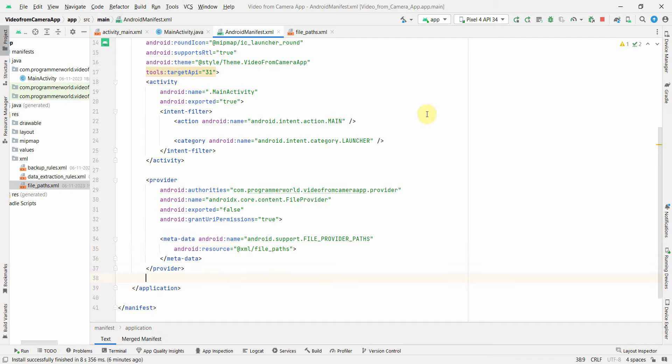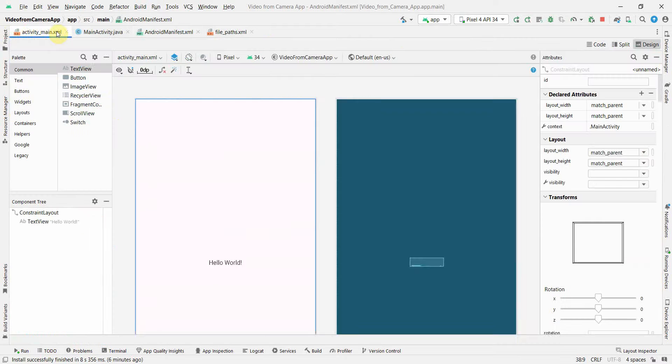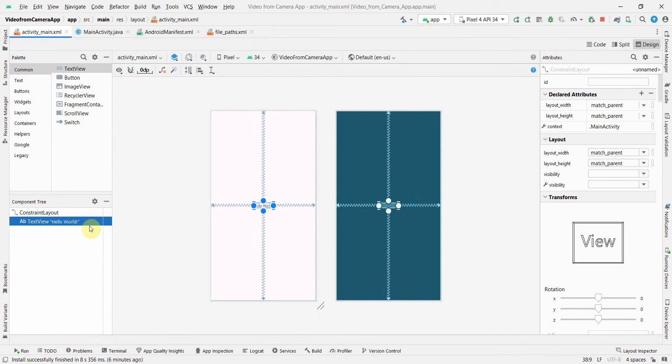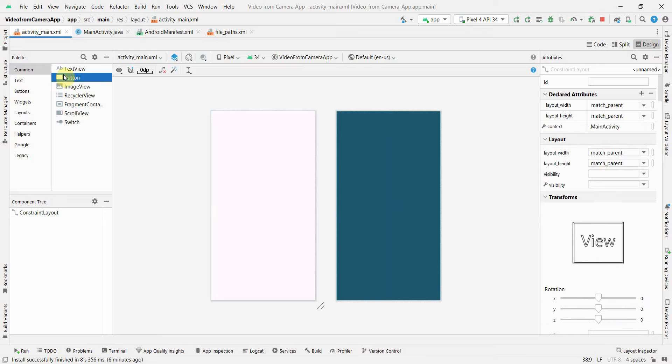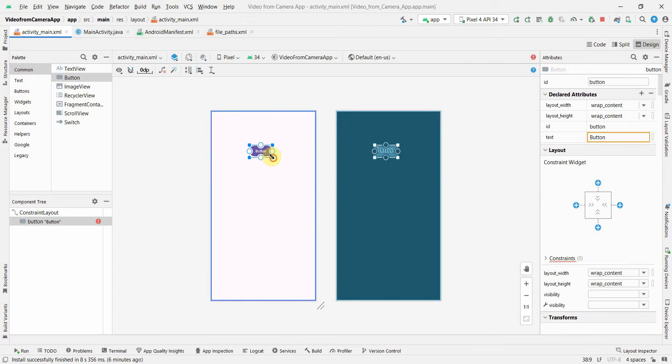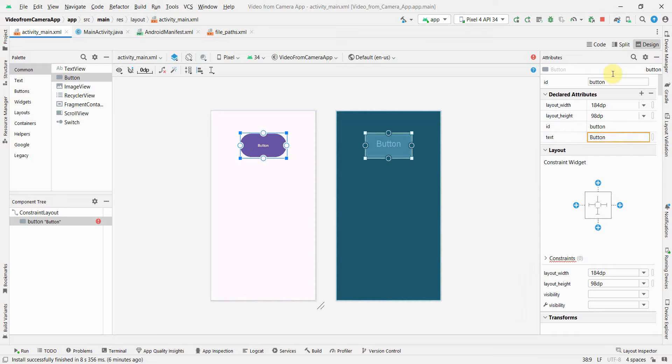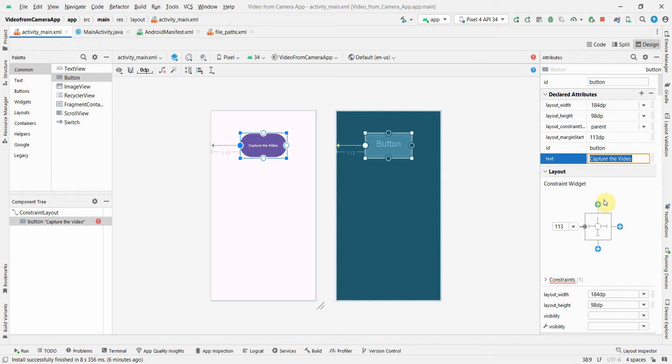I'll quickly go to my layout part. In the layout, I don't think I need this TextView, so I'll just delete it. I just need a button to invoke it because we'll be using the intent. So I'll call the button Capture Video. I can make this button text as Capture the Video and I'll give the right constraints to this particular widget.